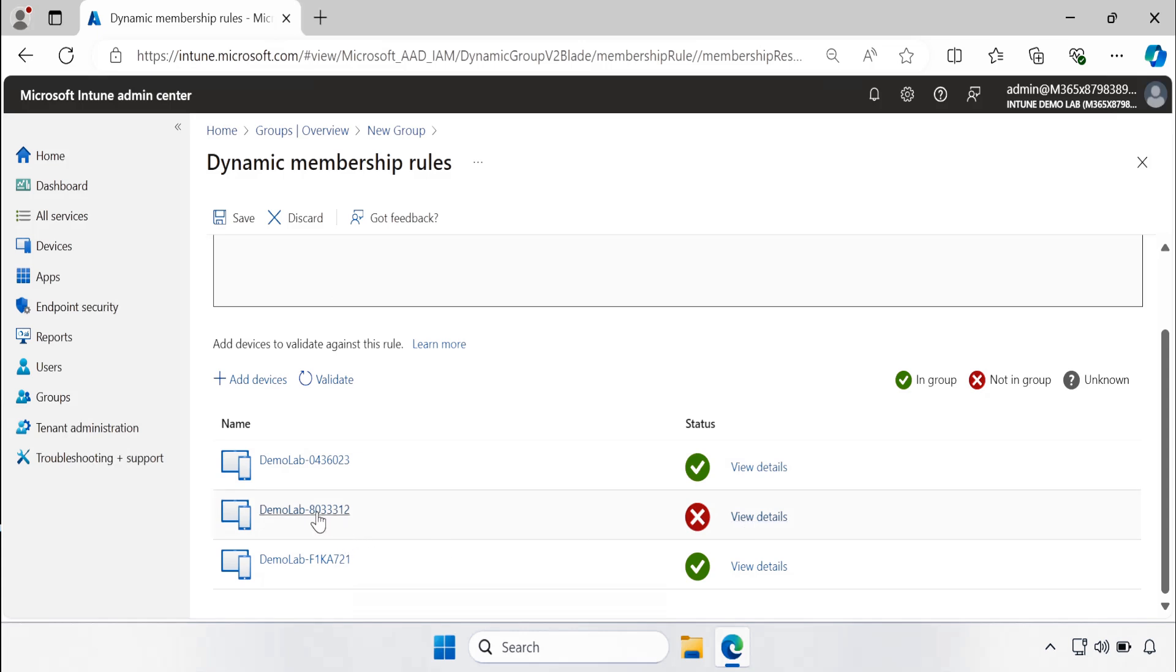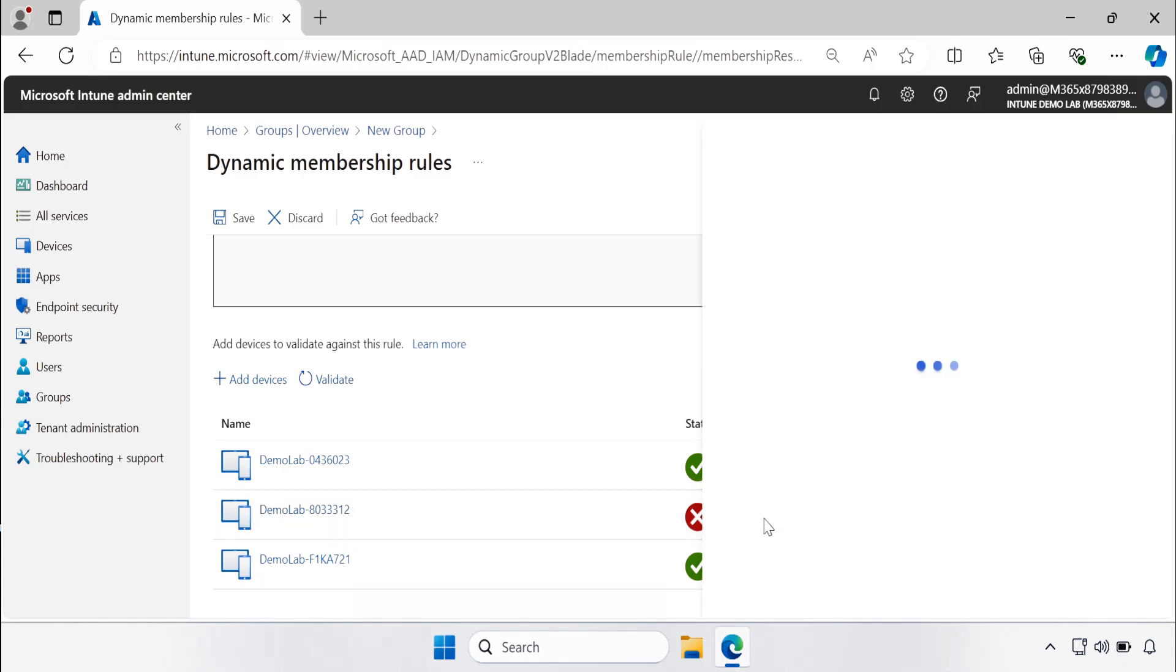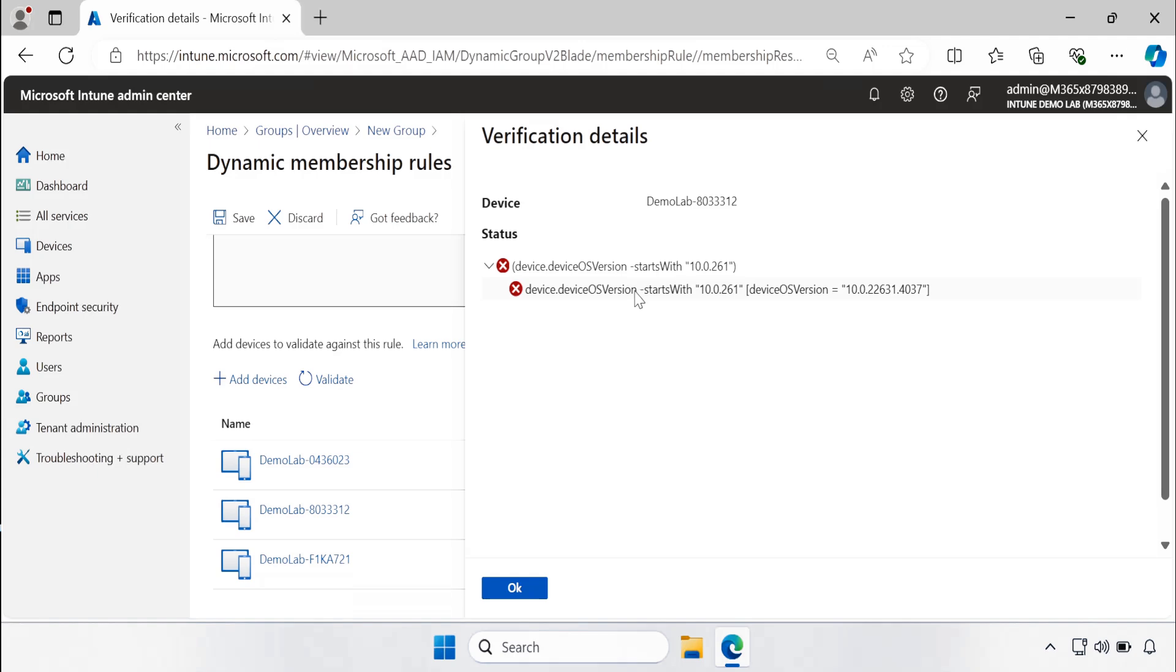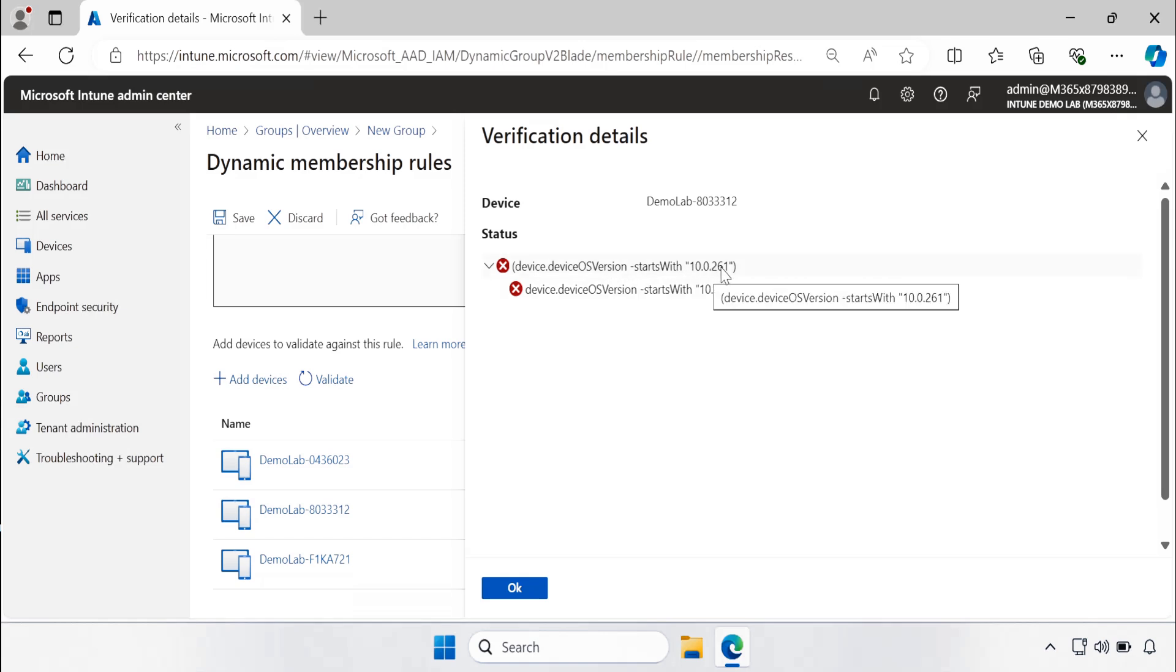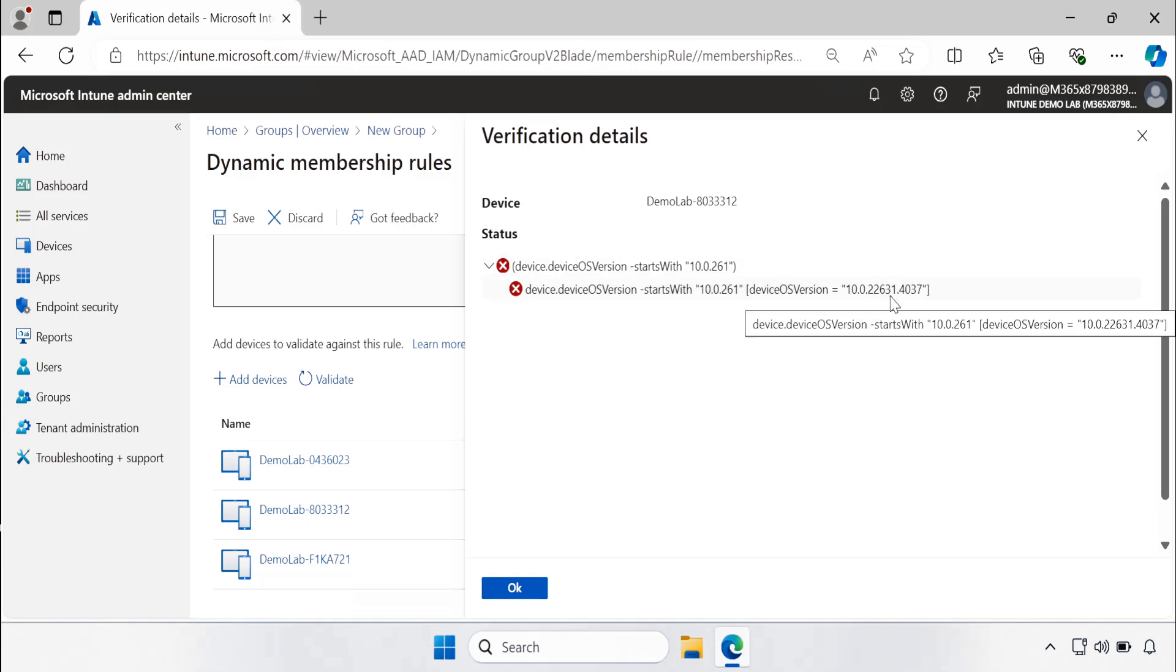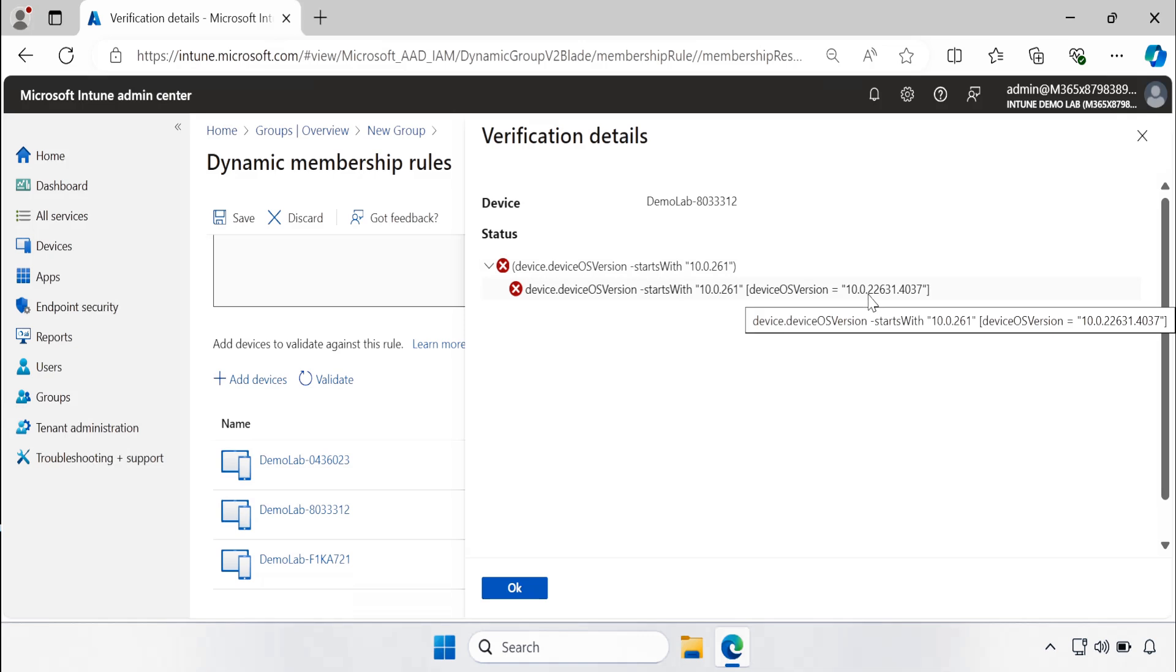If we click on the view details, we can see that as per query the device operating system version should start with 10.0.261. For this machine the version is 22631, that is why the machine is not getting added automatically in this dynamic group.